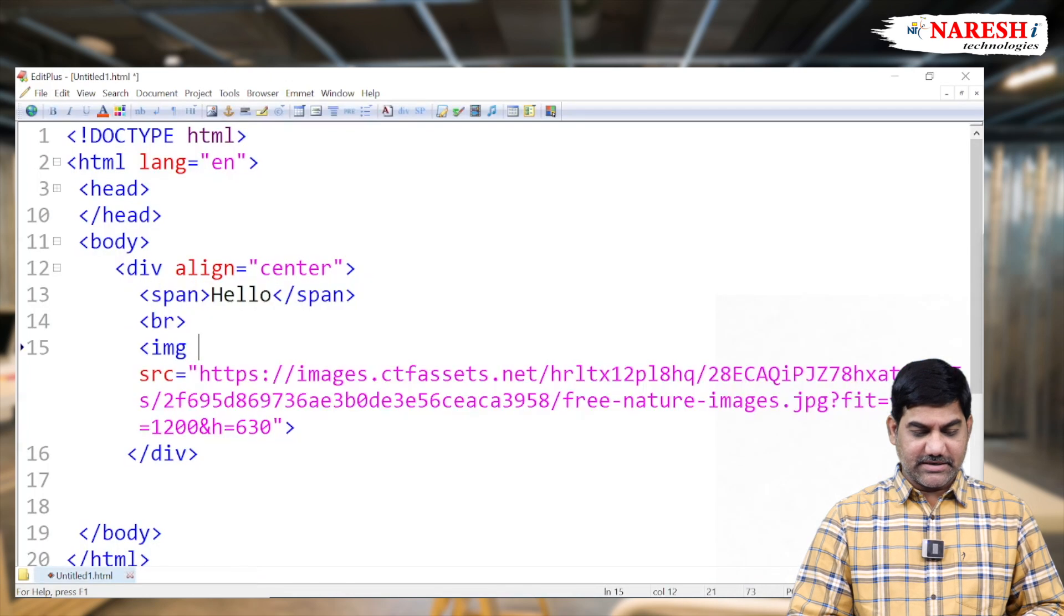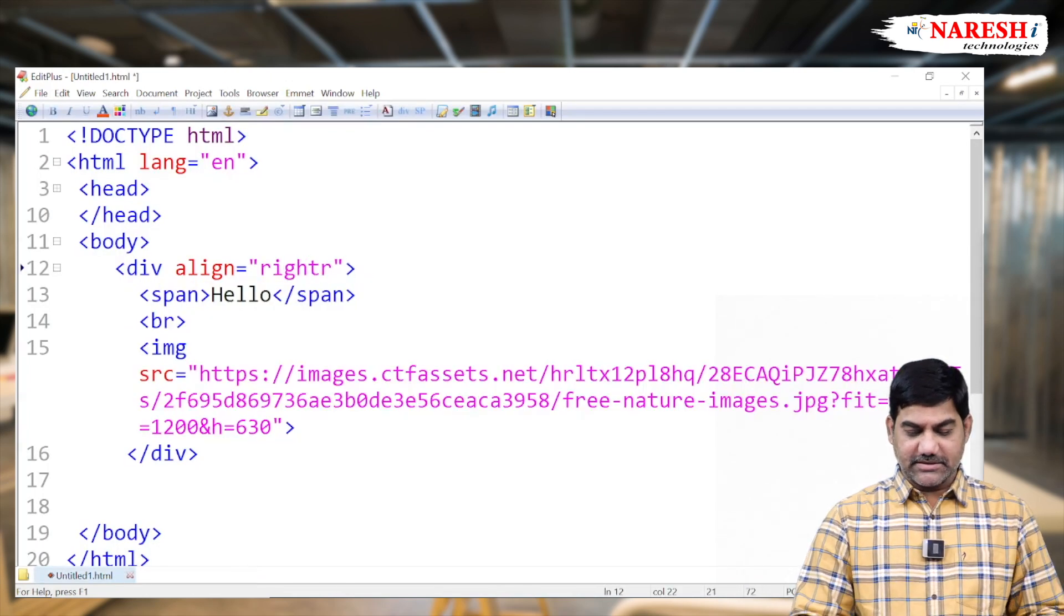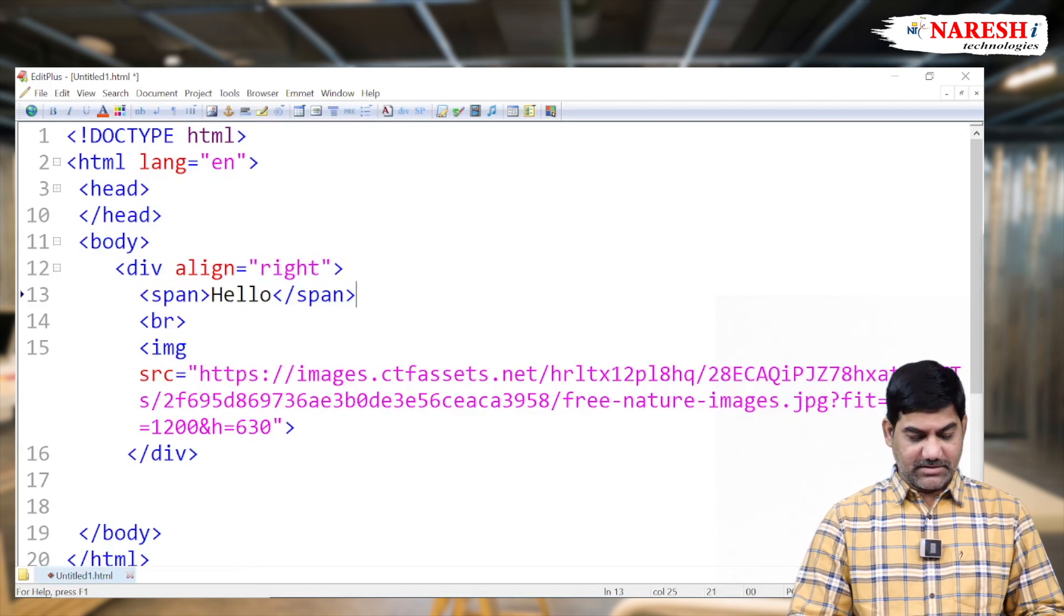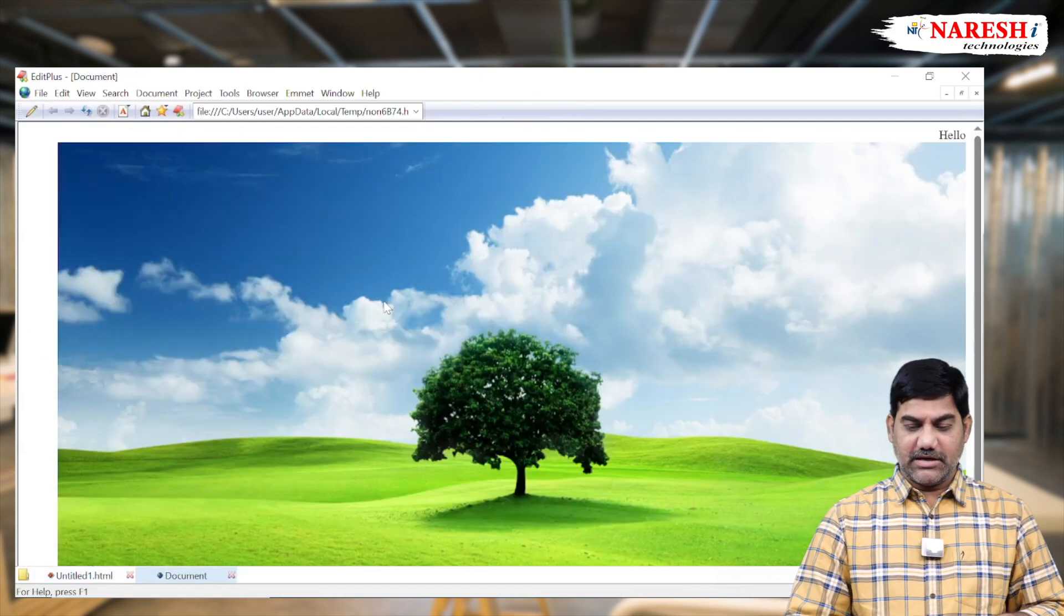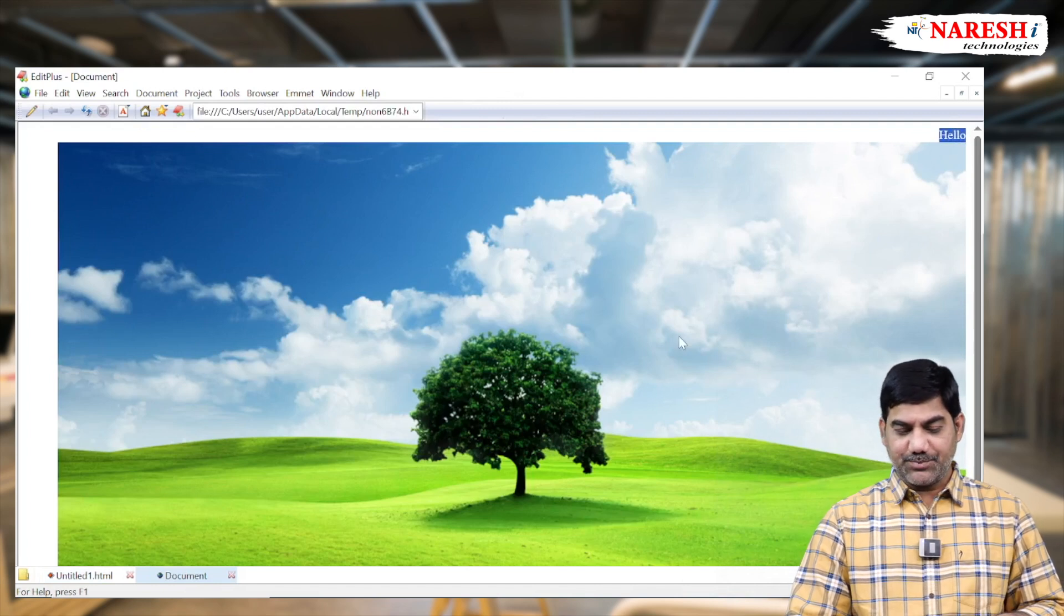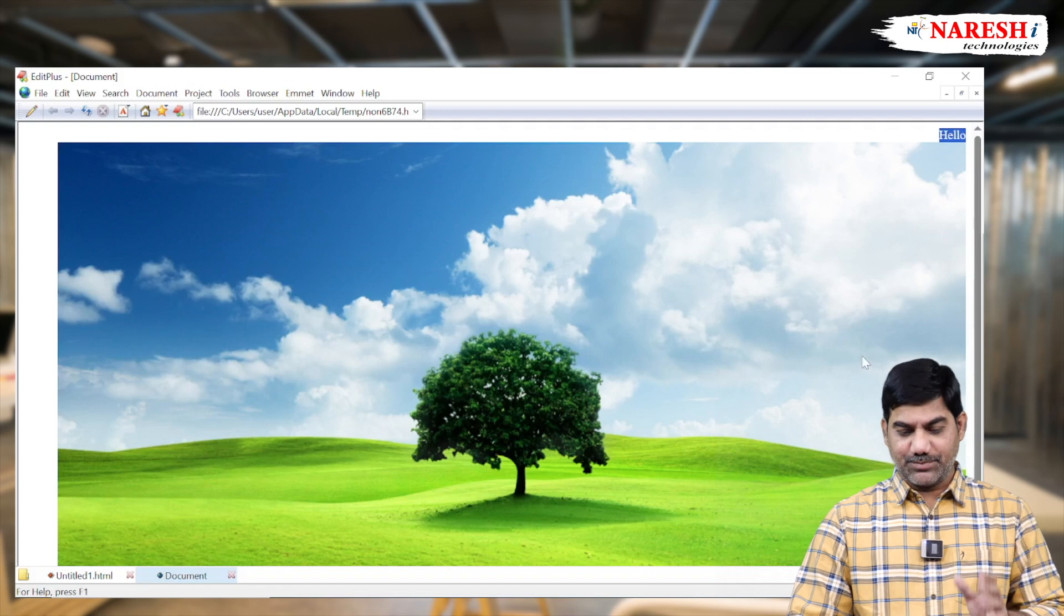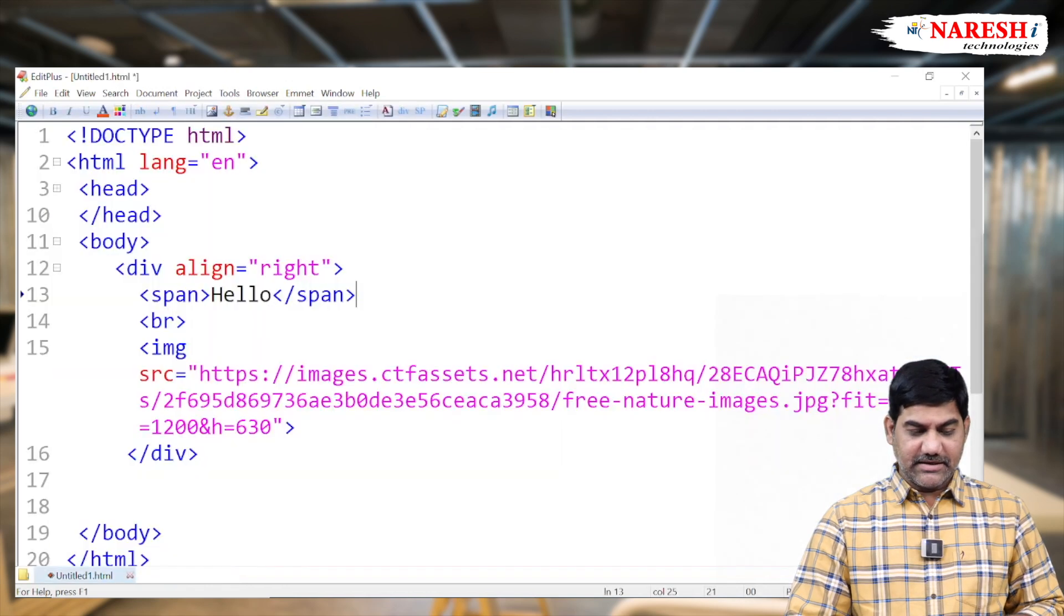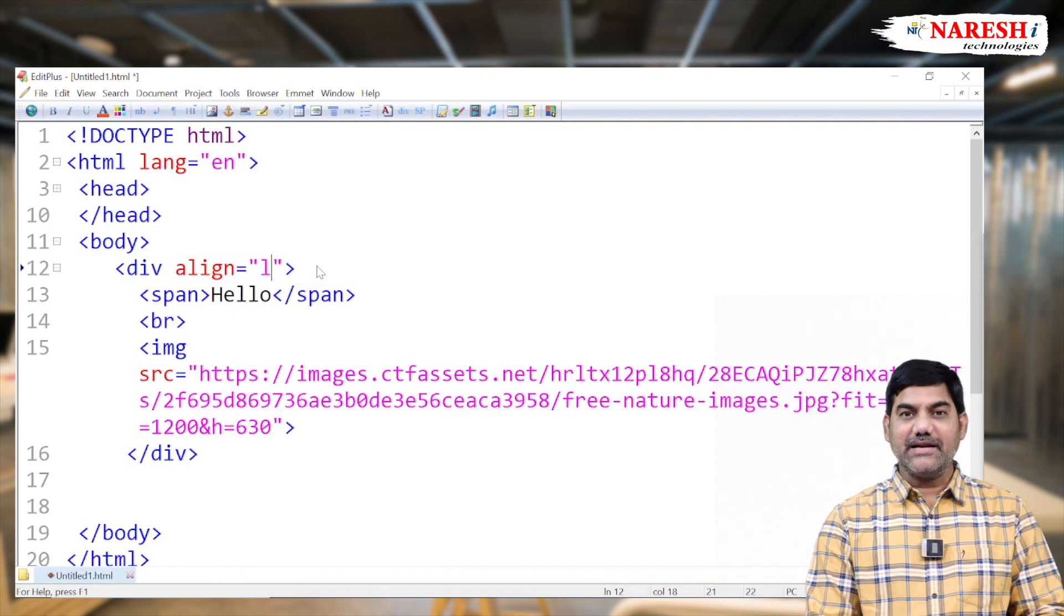Similarly, try any other alignment. So align equals to right. Align equals to right. Now run once again. Now hello available at the right side of the container as well as the page. And picture also available at the right side of the page. Picture also right side of the page. So like that in easiest way we can control the alignments of the inline element.